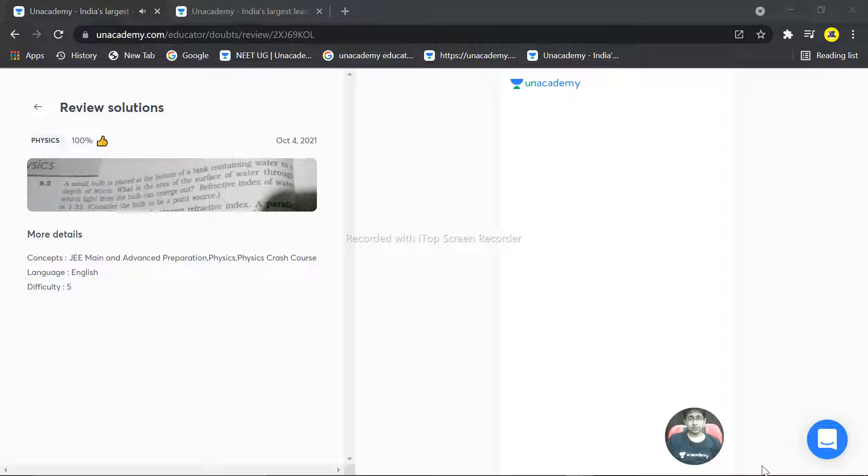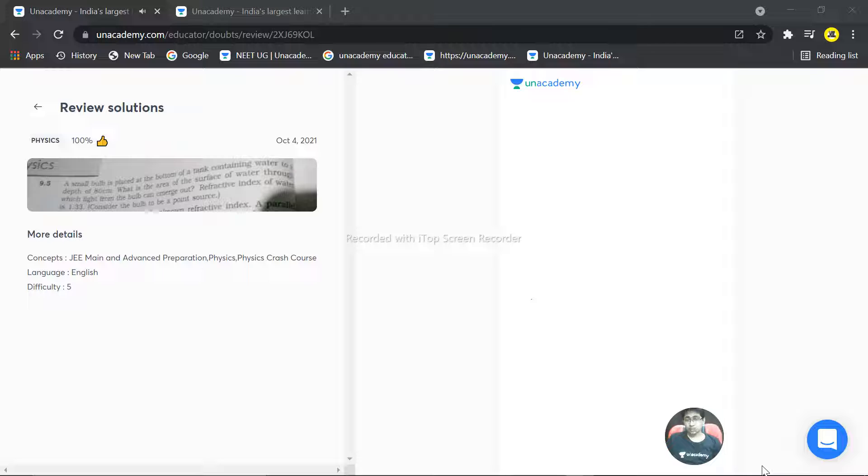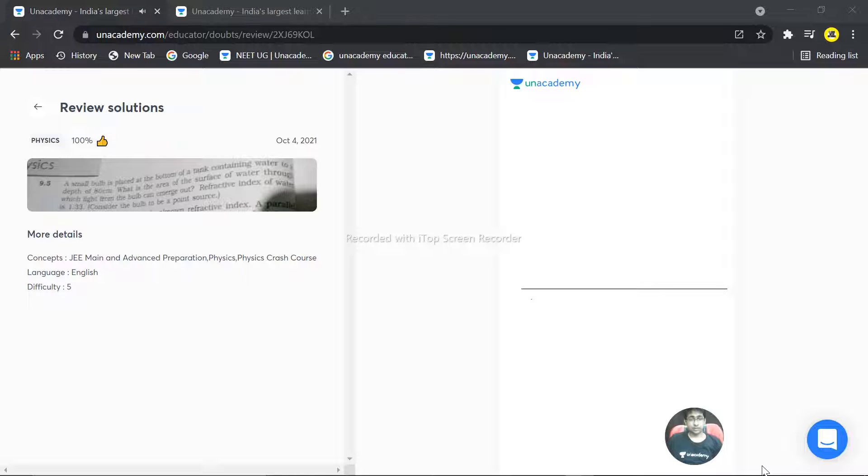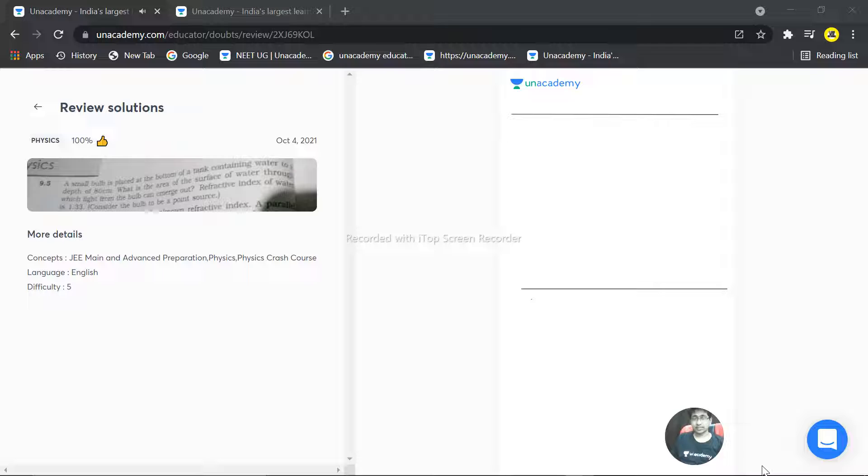Okay, so this is a question. First of all, we have to understand this with the help of a figure. Here we have a bulb, and we will consider that here is the bulb.